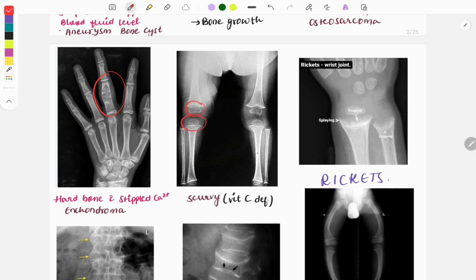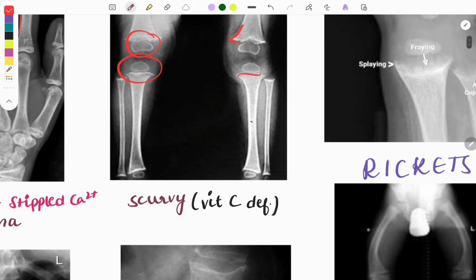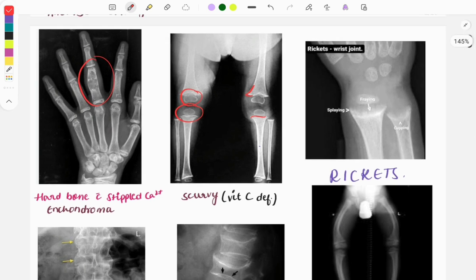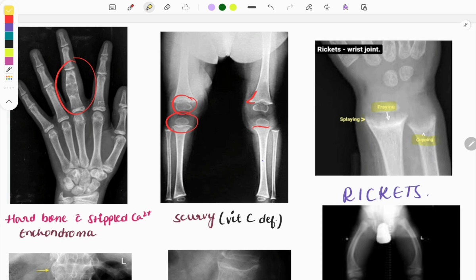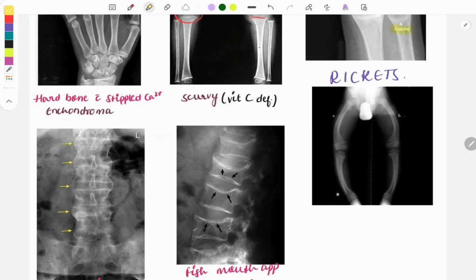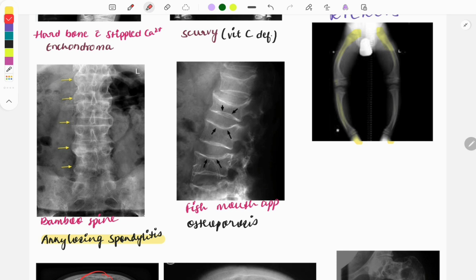In scurvy you can also see the Pelican spur, the Trümmerfeld zone, and Frankel's white line — these are important findings. Moving on to rickets, you can see classical findings like fraying and cupping. Rickets is usually due to vitamin D deficiency; this is an X-ray of the legs showing bowing of the limbs, also called genu varum.